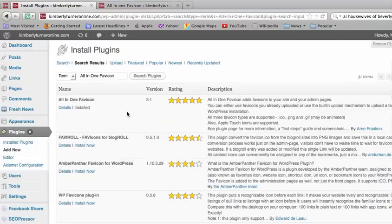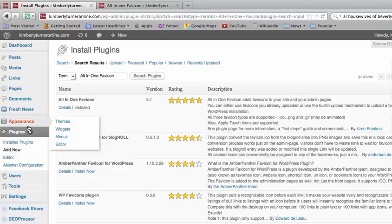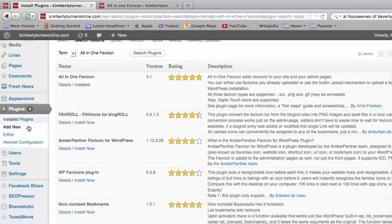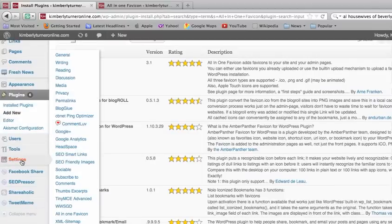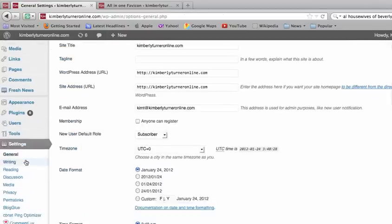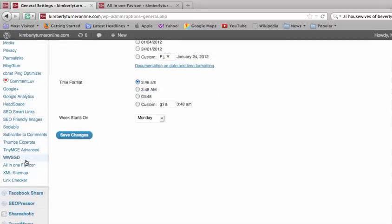When that shows up, go ahead and click Install Now and then Activate. Once you have that activated, you want to go back to your dashboard, click on Settings, and then scroll down until you see All-in-One Favicon and click on that.